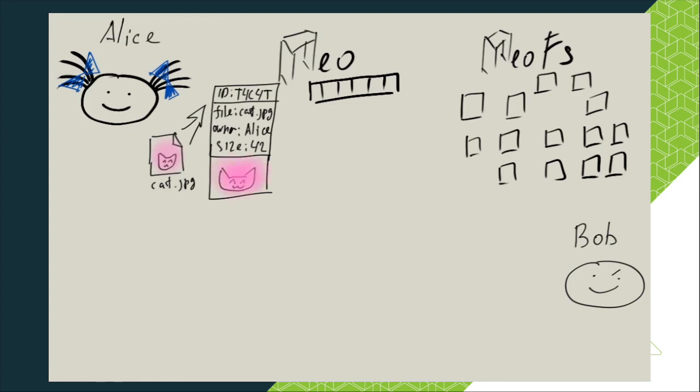Now let's help Alice to put her cat into NeoFS. Unfortunately, Alice won't be able to store her object for free. She will need to pay a fee for the storage. The price should not be very high, but not for free anyways.